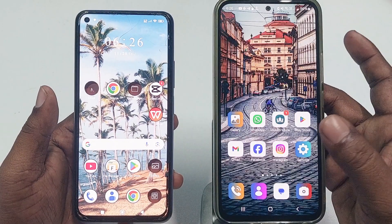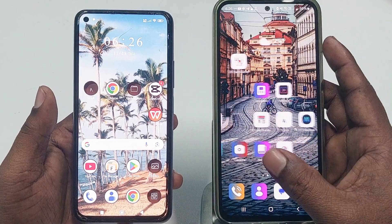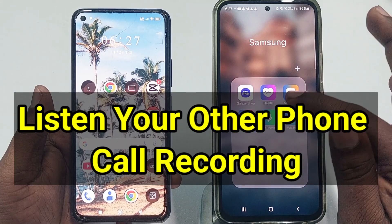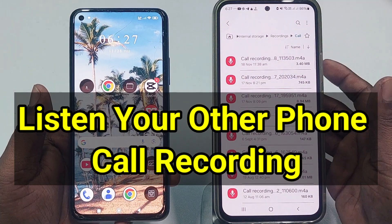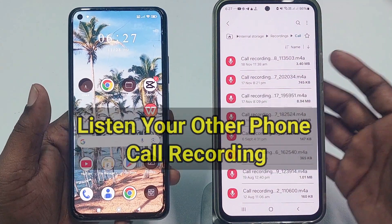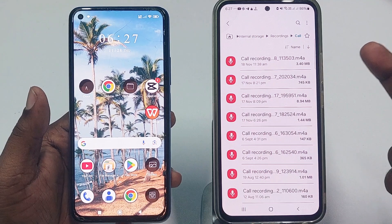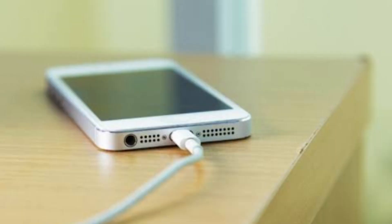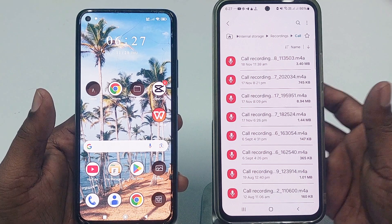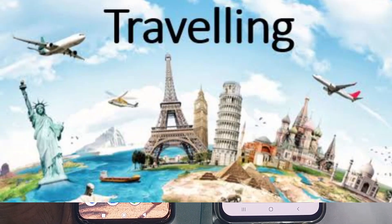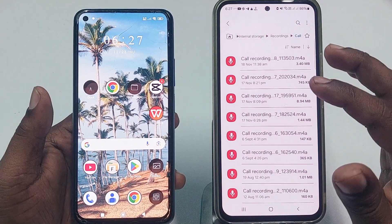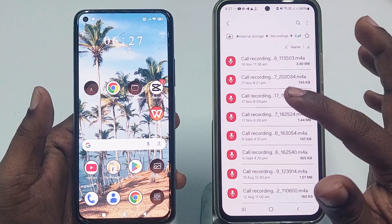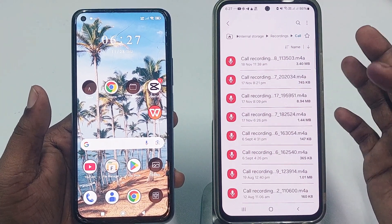Hi dear friends, welcome back to my channel. Today in this video I am going to show you how to listen to your other phone's call recording remotely. We have two phones or multiple phones, and sometimes we leave one phone at home while we travel, and we need to listen to that phone's call recordings for some personal reason.